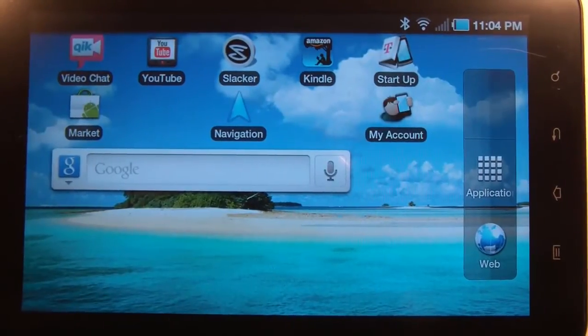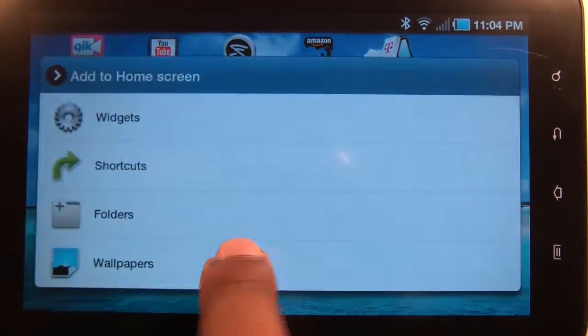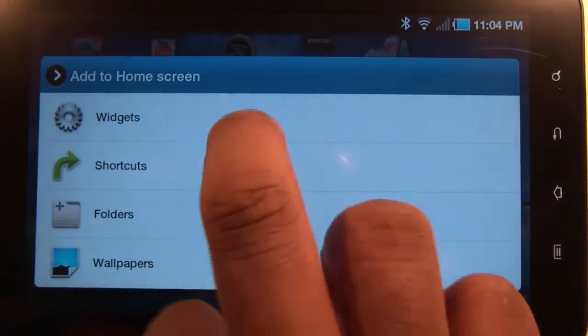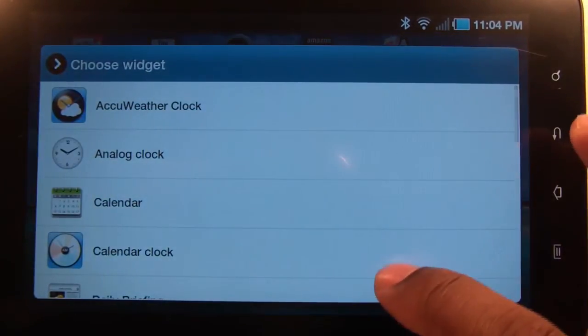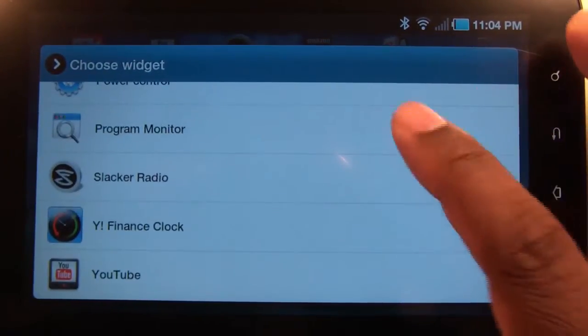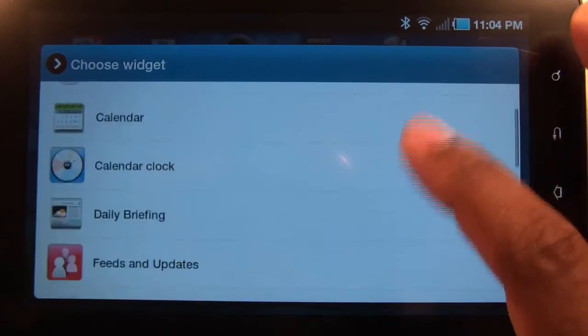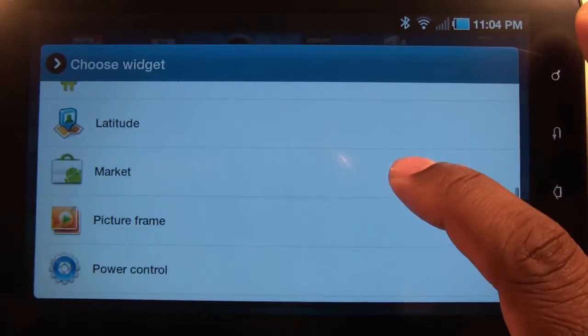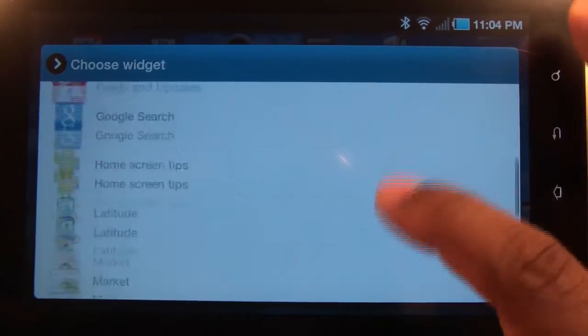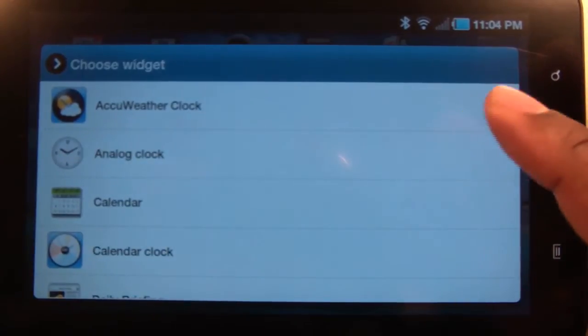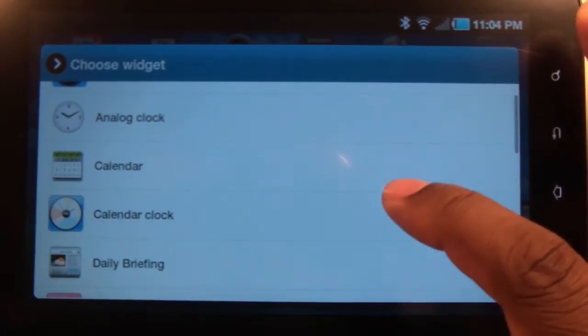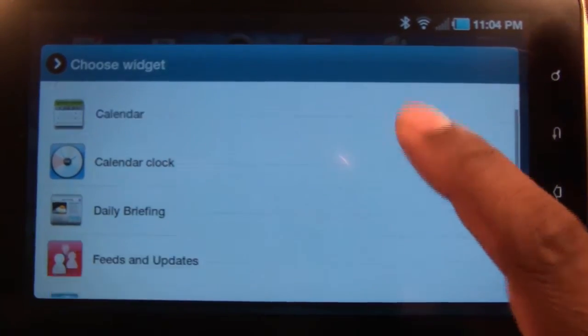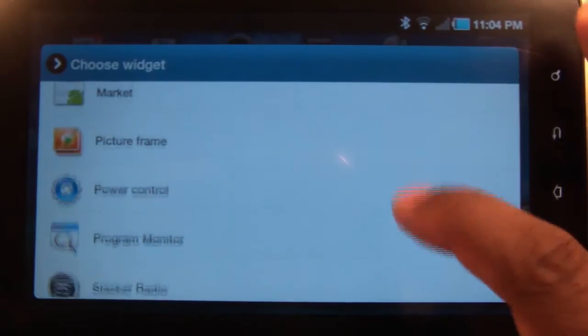Alright, let's look at what you can add to the home screen. Tap and hold and you have several widgets to choose from. The more applications you add, depending on the application, it might allow you or not allow you to add a widget. Just check this menu if there might be one.